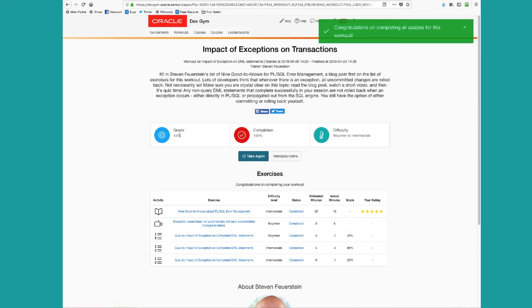And congratulations, you've completed your workout. Grade of 43%. Not great, but I still learn more about error management. And next time I'll do better. In fact, I can take the workout again if I want to now or at any point in the future.